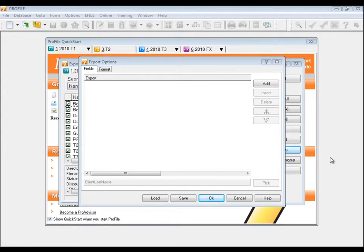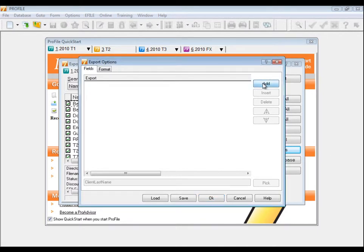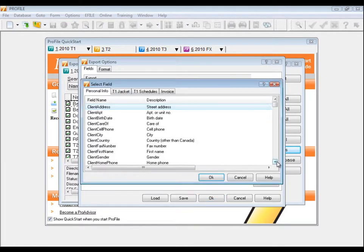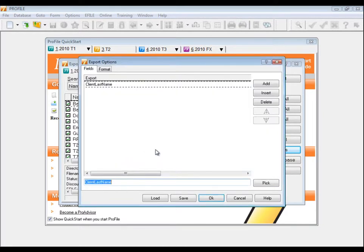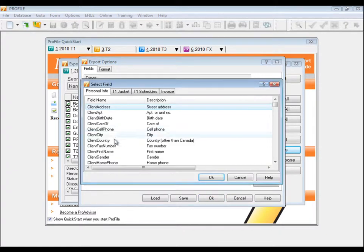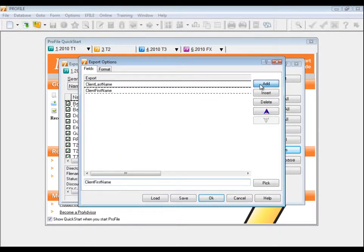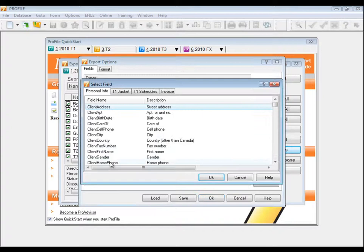The Fields tab is where you choose the fields code for the information you want to include in your export. Click the Add button to be presented with a list of Profile's field codes. Double-click the one you're interested in and it will be brought back into the export. Click Add again and select more field codes to include in your export.